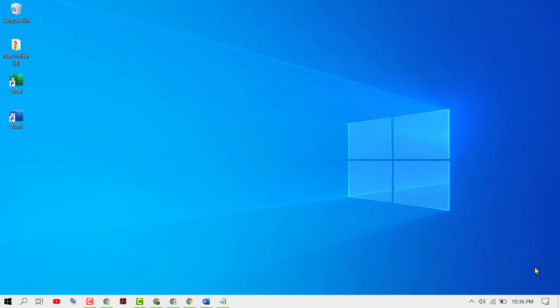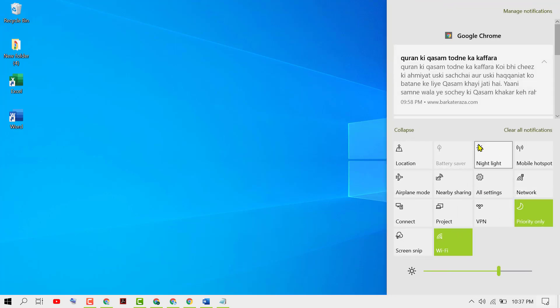Hello friends, in this video I'm going to show you how to add a missing Bluetooth icon on Windows 10 action center. As we can see in this list, the Bluetooth icon is missing.